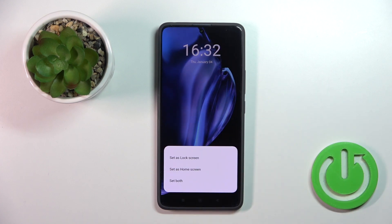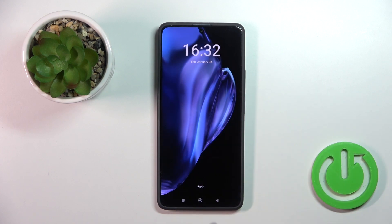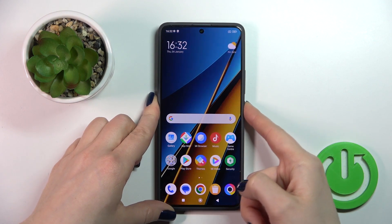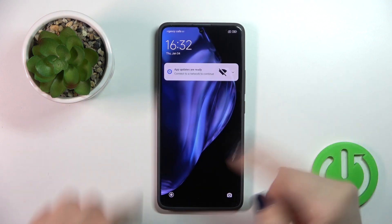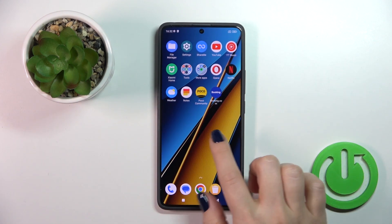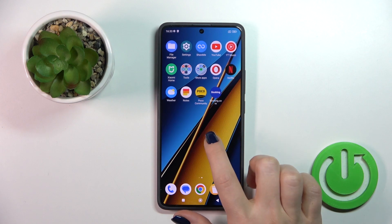Then just tap to apply and select Lock Screen. Now let's check the result. As you can see, we successfully changed our wallpaper.